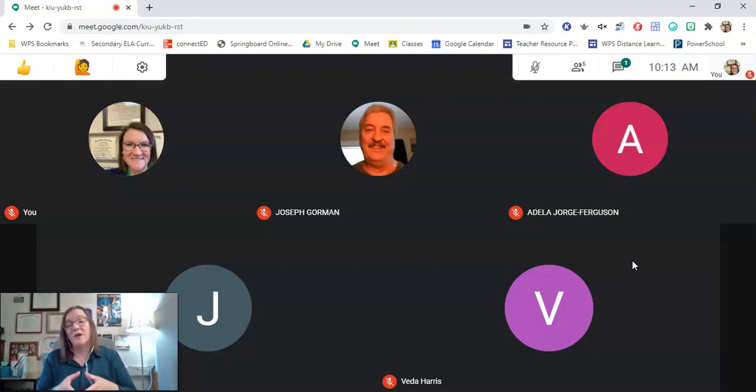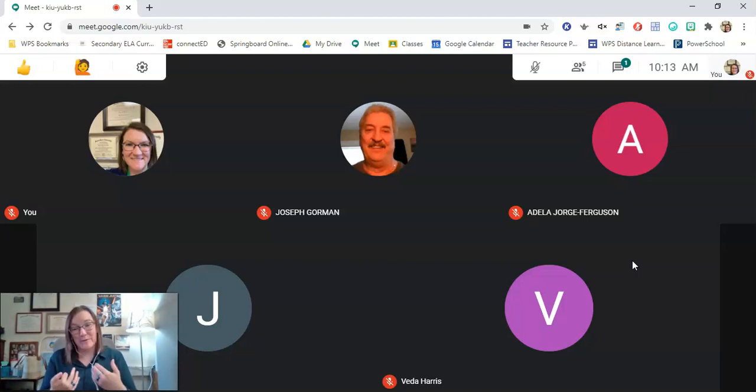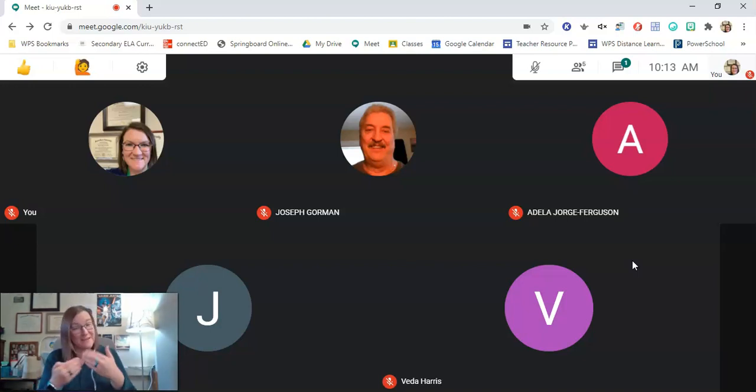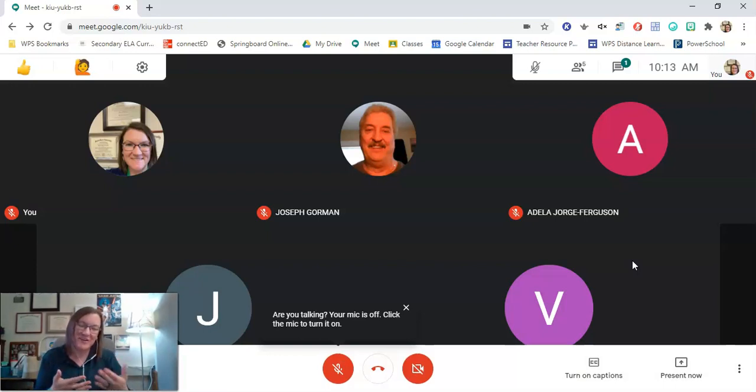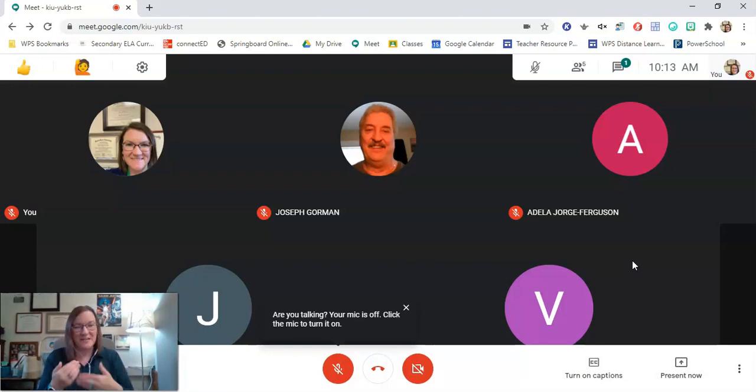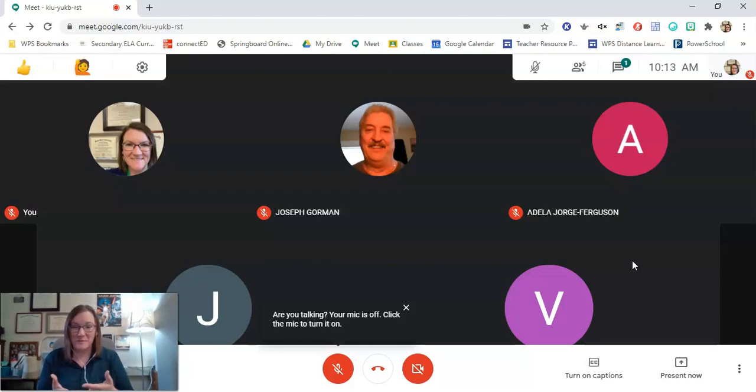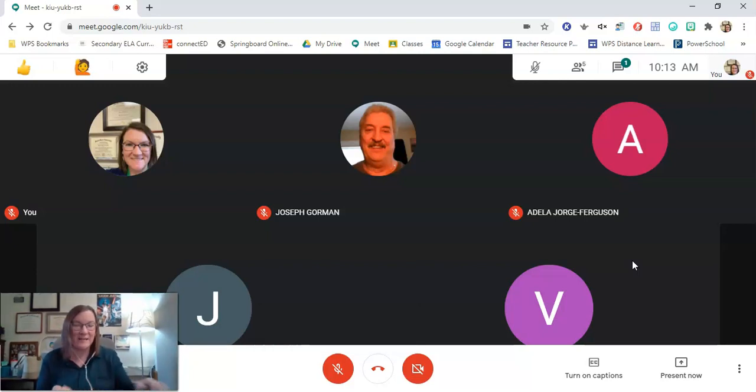Now the other thing that you might want to do is include yourself in the grid view. I like to include myself because it allows me to check my face sometimes. We all know that sometimes we can be looking off in the other direction. This reminds me to make sure that I'm engaging. I think that's incredibly important when we are working in a distance learning setting.